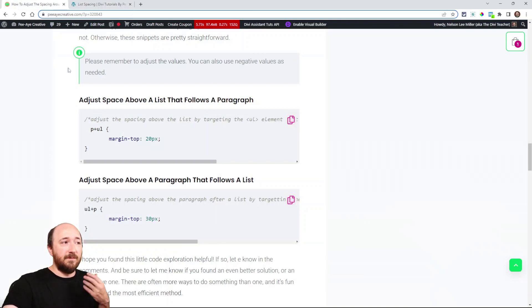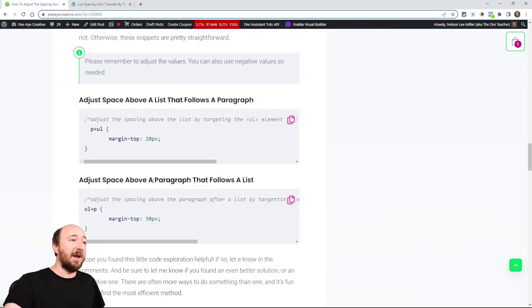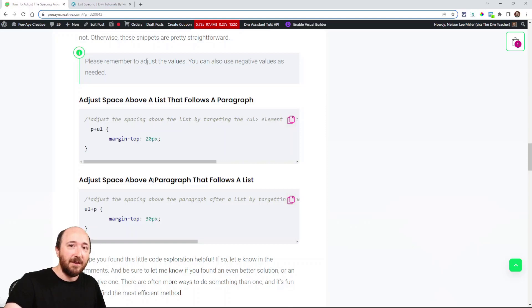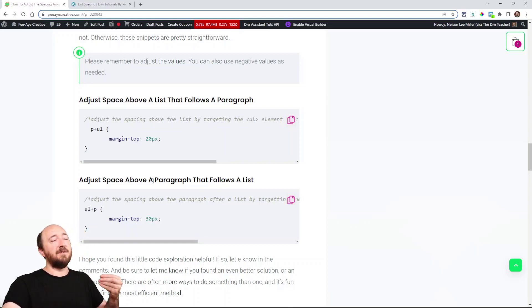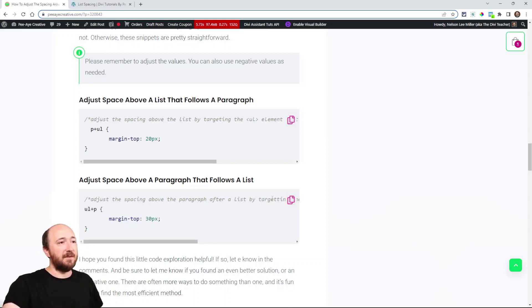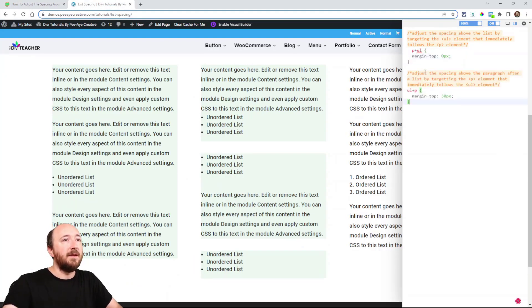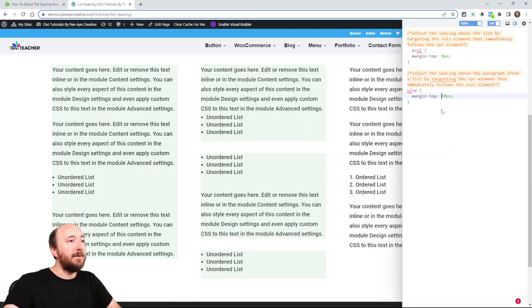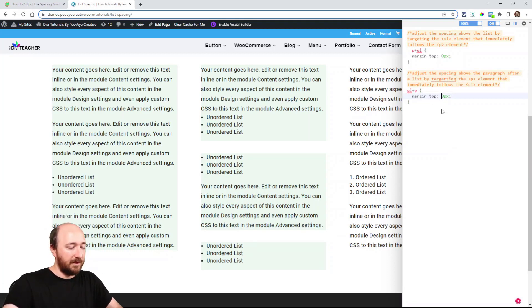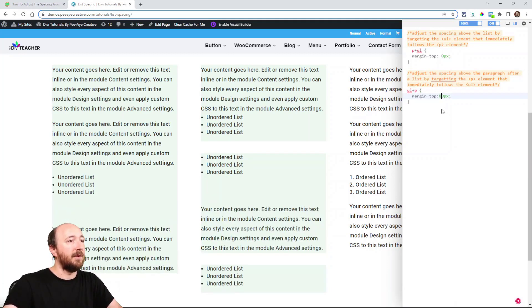The other thing to include here is adjust the spacing above a paragraph that follows a list. So think of it as the spacing at the bottom of the list. So we'll copy that one in too. And we'll just paste that in. So let's play with this one for a little. You can see what this one is doing.